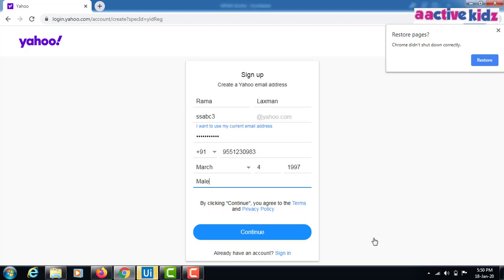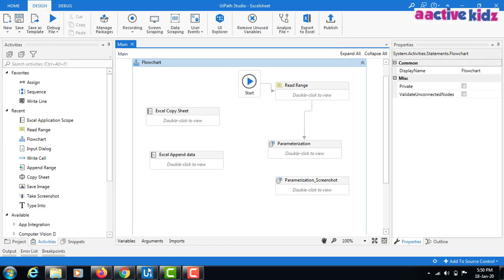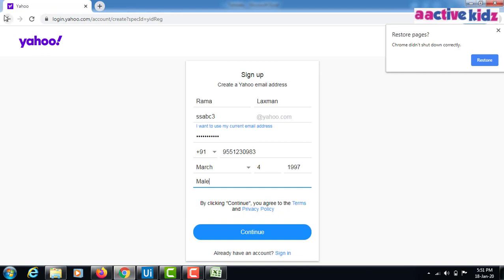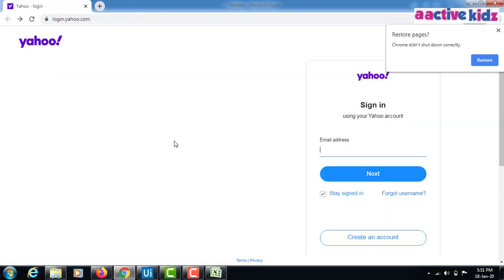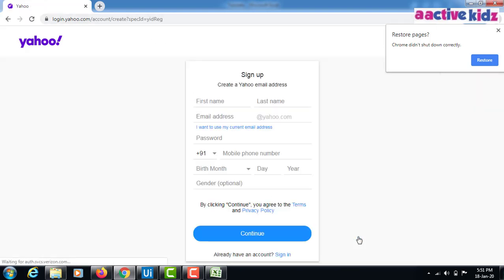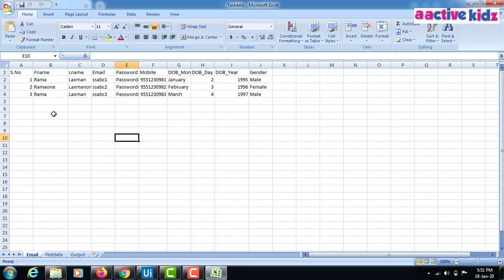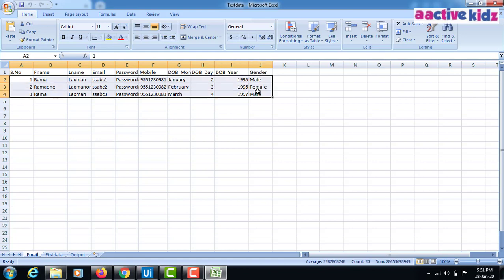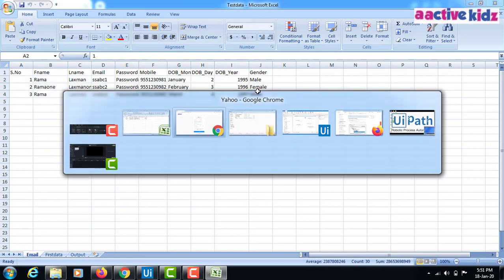After this it will exit the flow. What happened is it opened the test data file, opened the browser, maximized it, clicked on create account, and entered first name, last name, email ID, password, mobile number, date of birth, and gender. It then exited the browser and opened the next browser as long as test data is available — three rows means the browser opens three times.